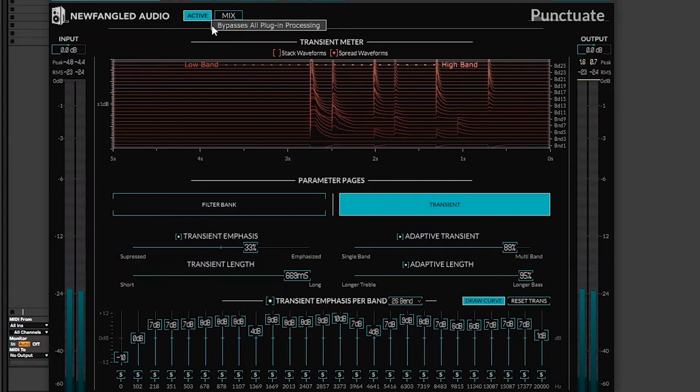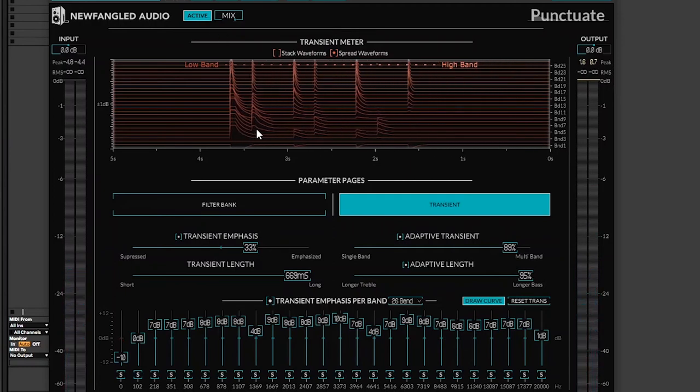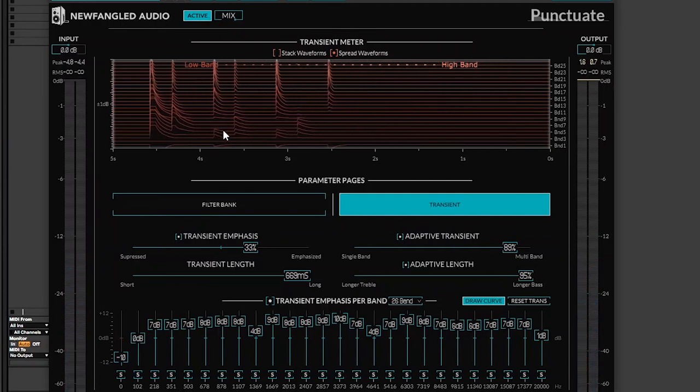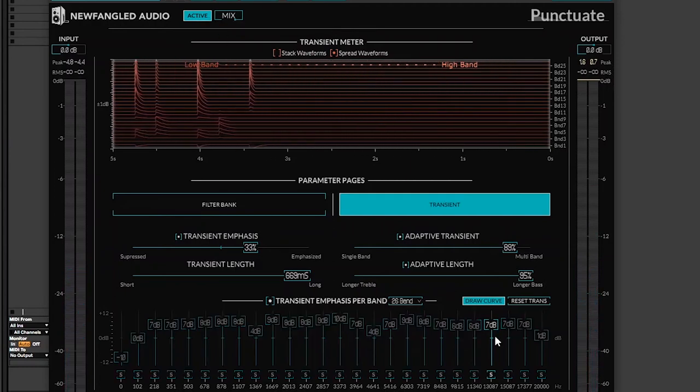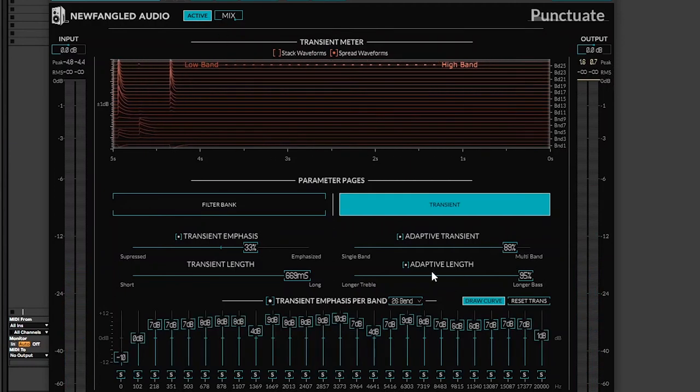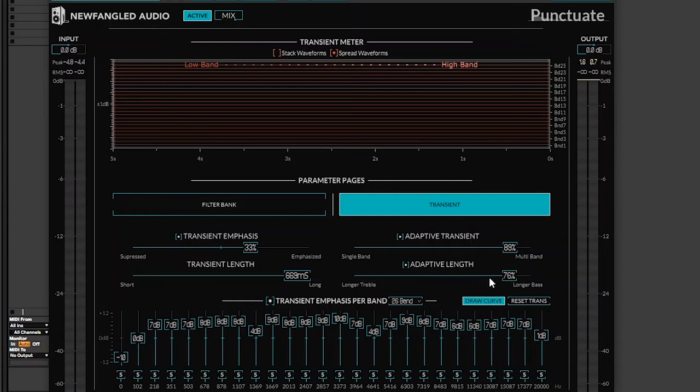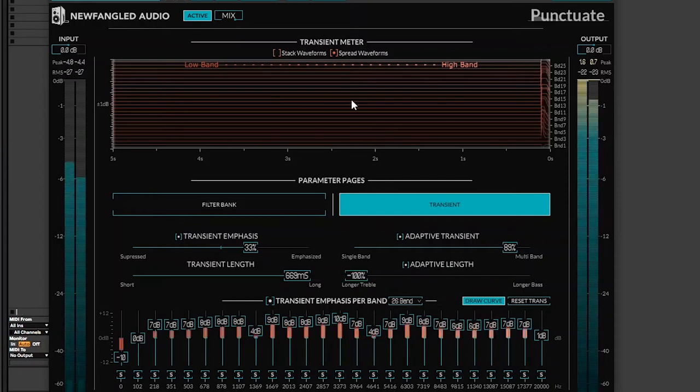As you can see, the waveforms are quite longer because I decided to make the adaptive length longer on the bass than longer on the treble. So I can show you the difference between the longer adaptive length between treble and bass.